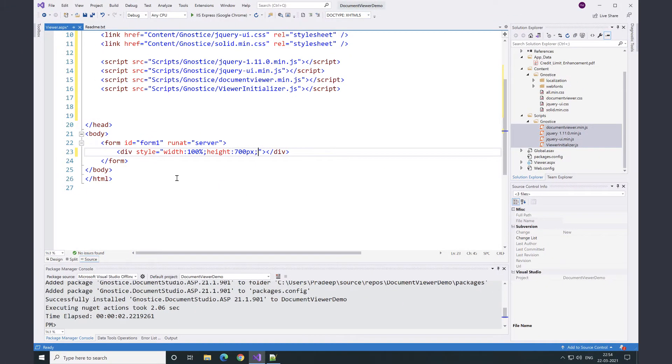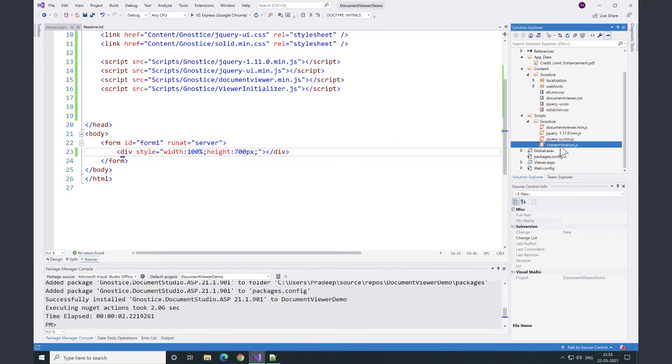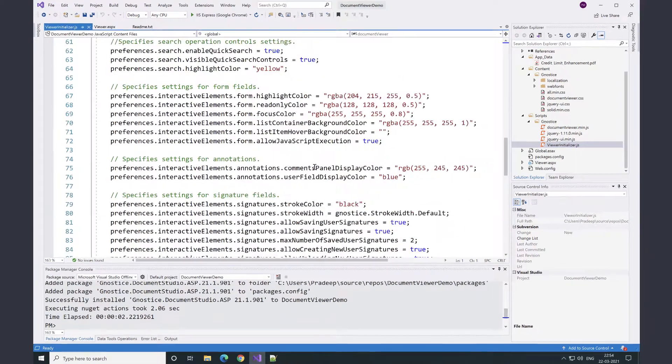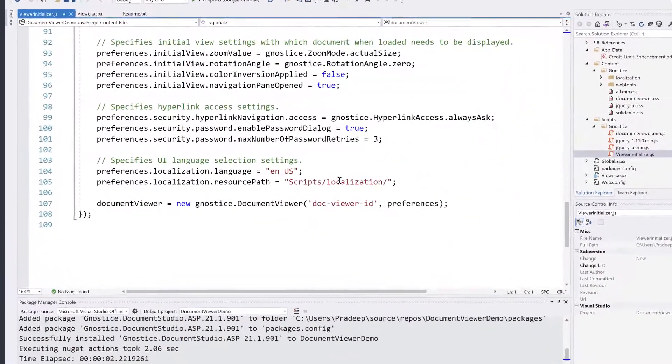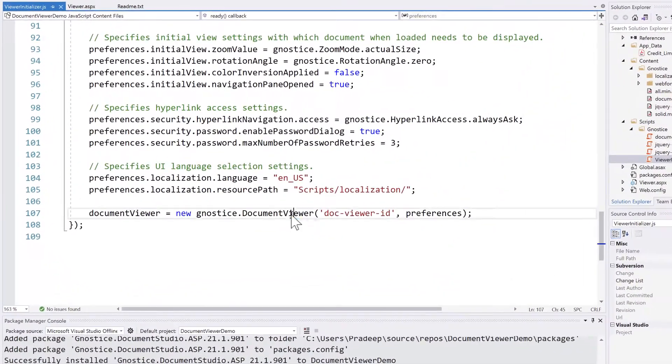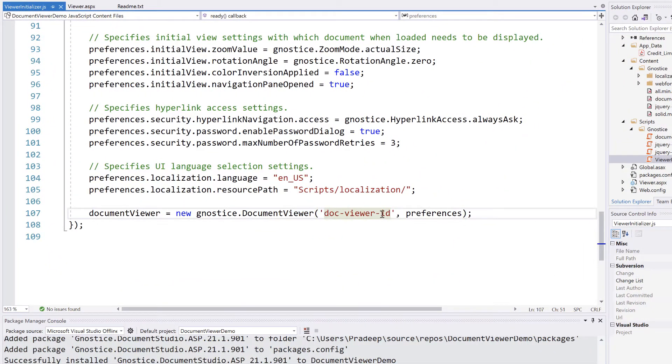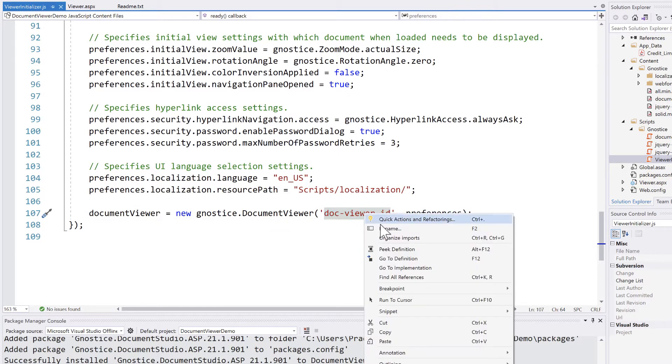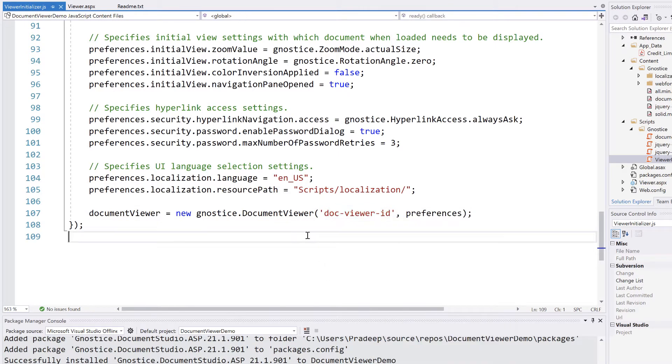Then, we go to weaver initializer.js file where we are initializing the document weaver by passing an id, which is basically the id of the HTML div element.